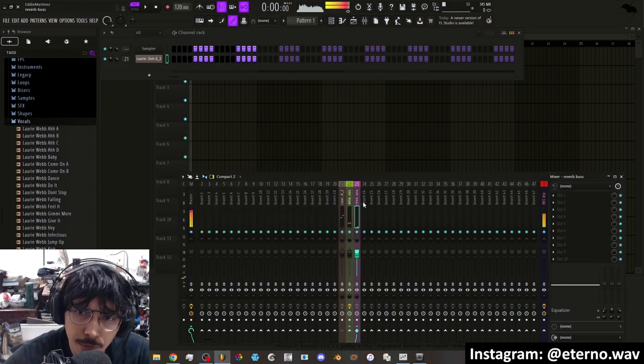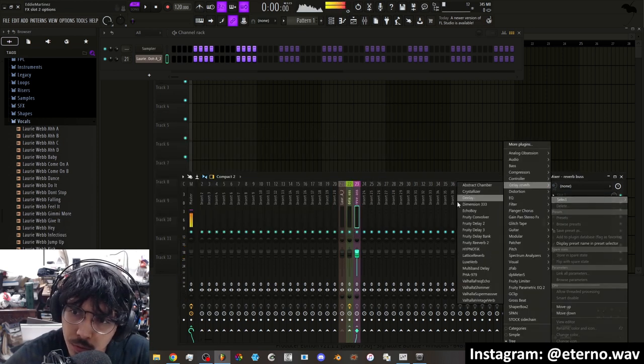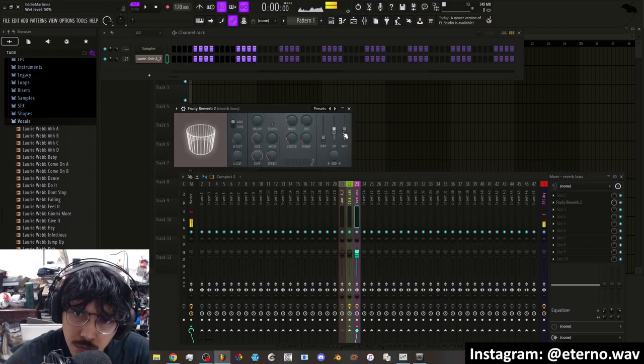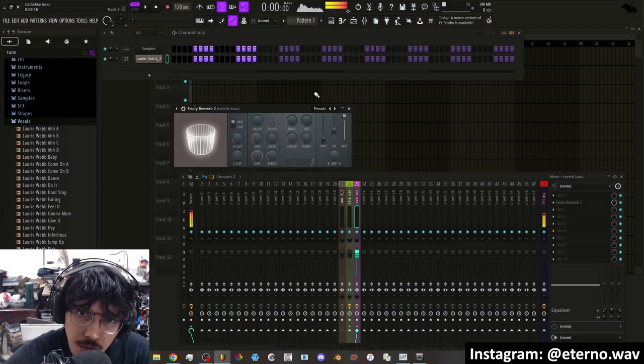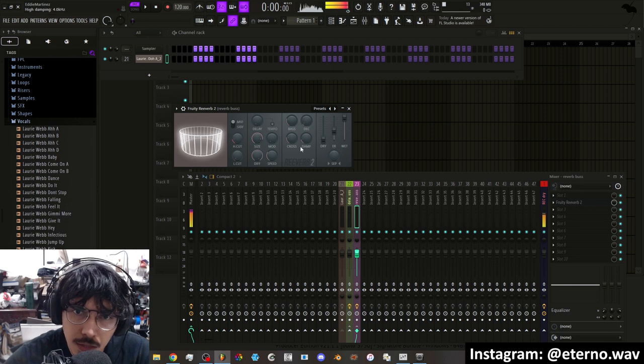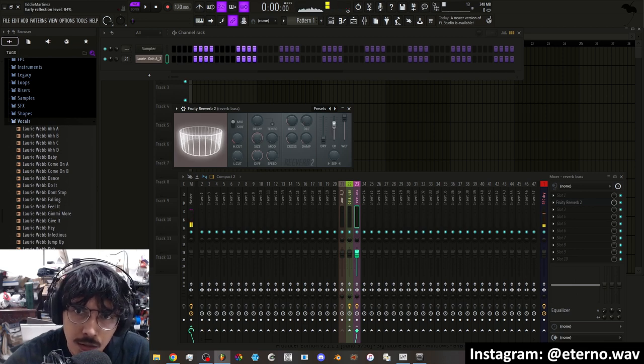And for the reverb, same thing. You add a reverb, you want to turn down the dry signal, turn up the wet signal all the way, and then you can start messing with the size, the decay time, the reflections.